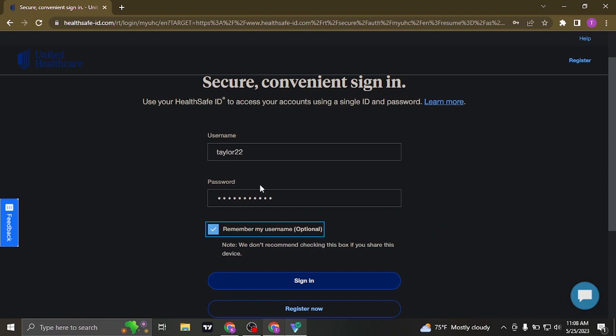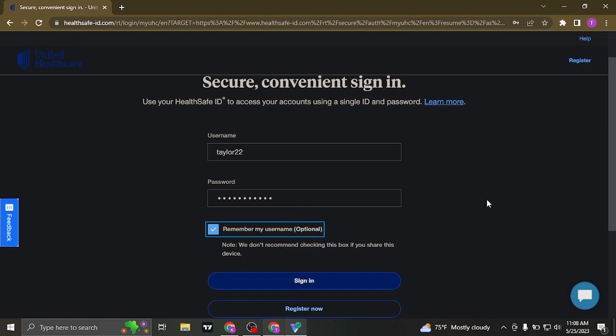Once you fill in both of your credentials, click on sign in, and you'll be signed into your United Healthcare or myUHC account.